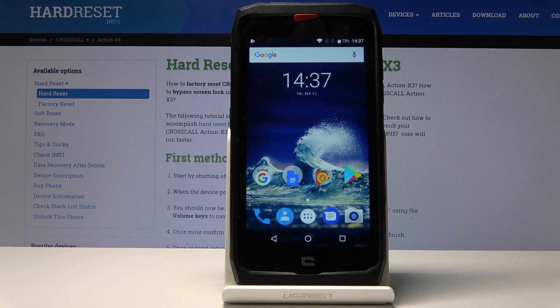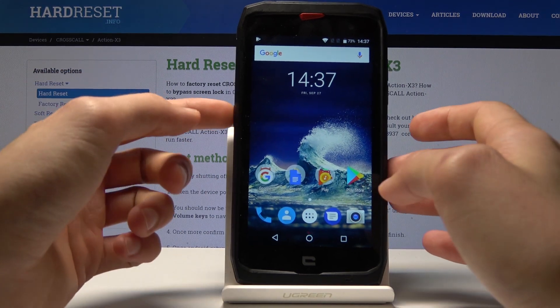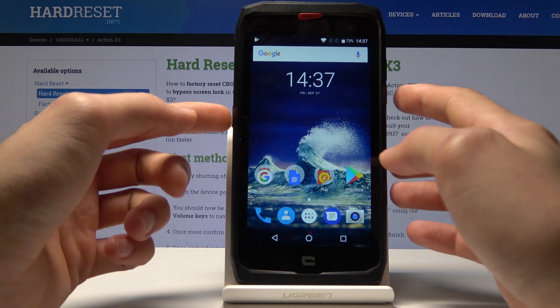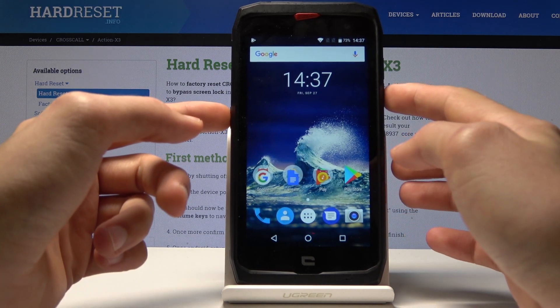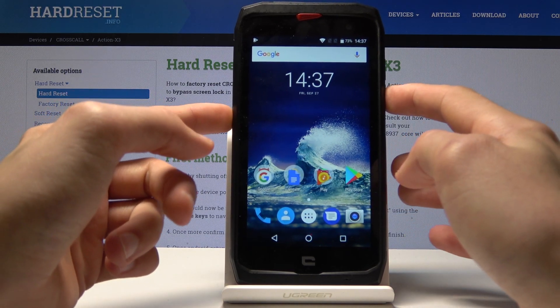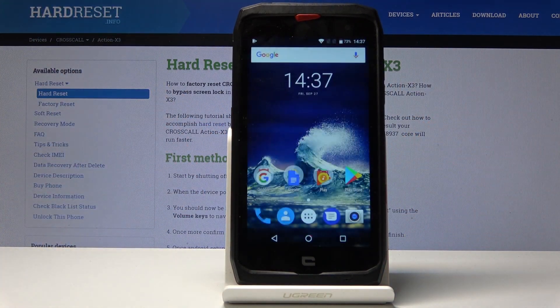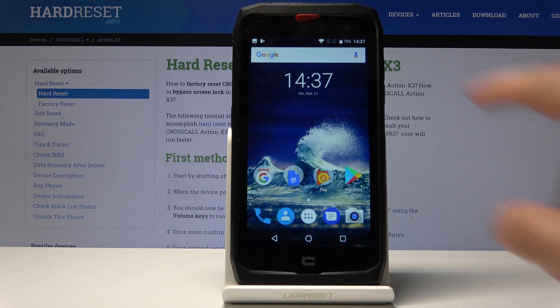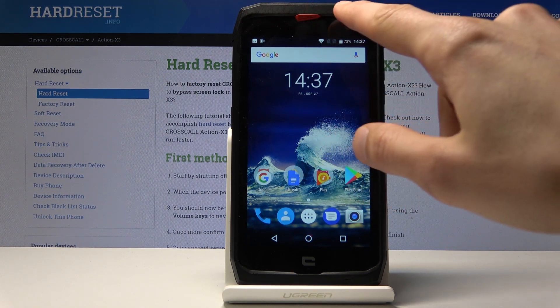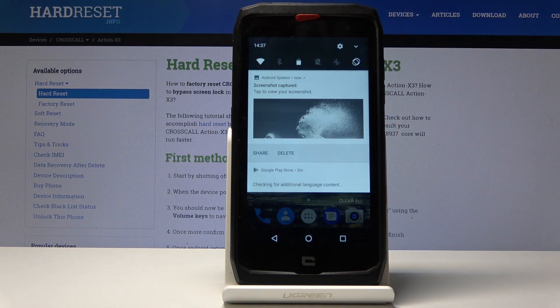Once you have it open, all you need to do is hold the power key and volume down simultaneously. Like so — you'll see the screen flash and the icon of the screenshot that you have just taken.